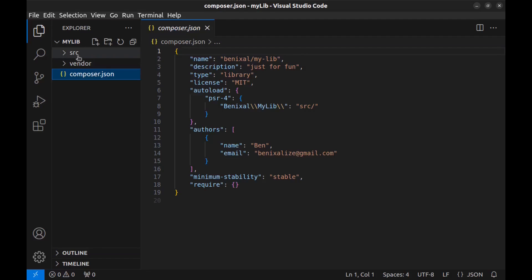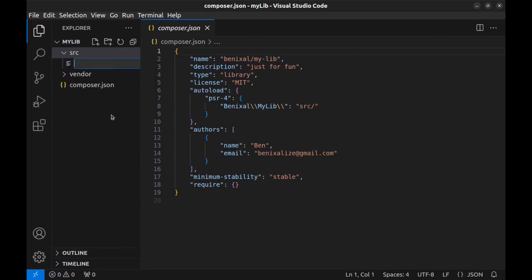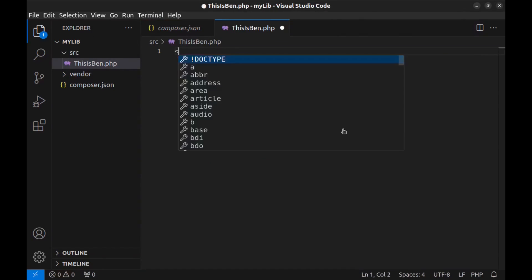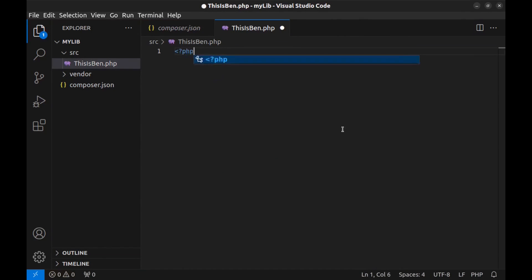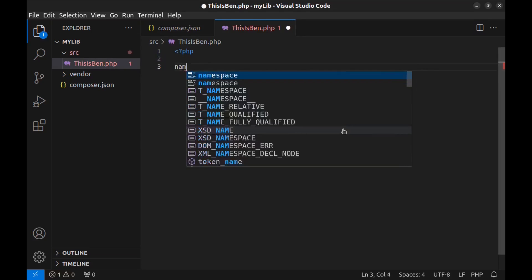In the SRC folder, create new PHP file. This is ben.php. The name is important as it will be used for class name. Here, open a PHP tag and define namespace.